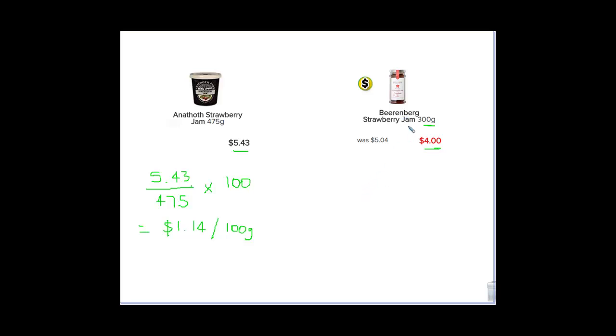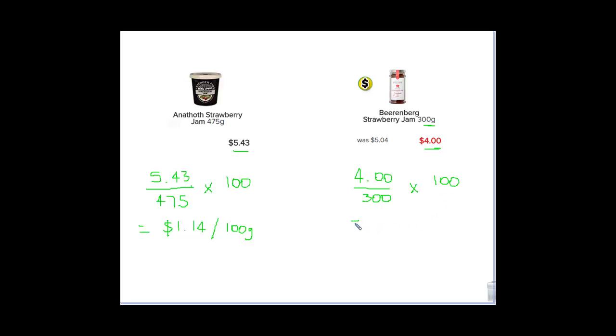Now for this one, I'm going to do pretty much the same thing. I'm going to take my $4 and again, I'm going to divide it by 300 grams. So that's going to give me the amount, the price per 1 gram. But again, I'm going to multiply it by 100, just to give it a nicer number. And when I do that, put it in my calculator, do that calculation, I get $1.33 and that's for 100 grams.